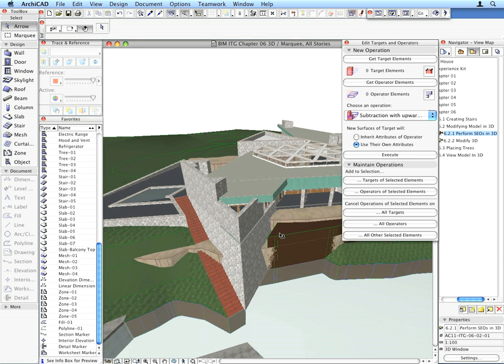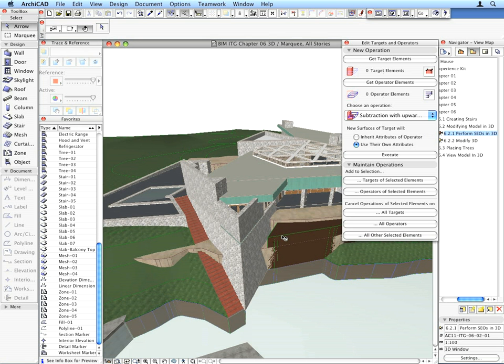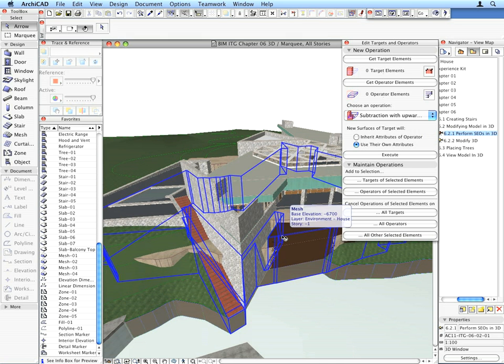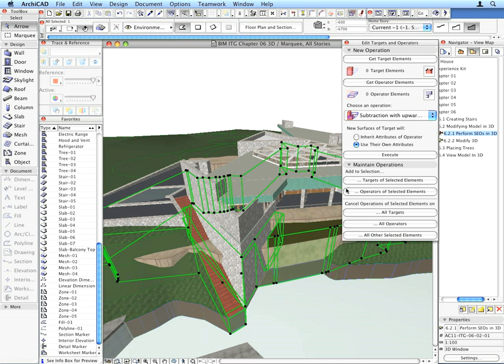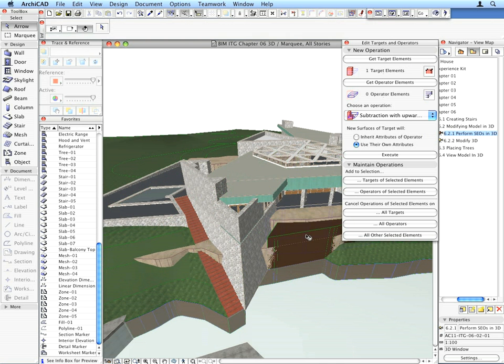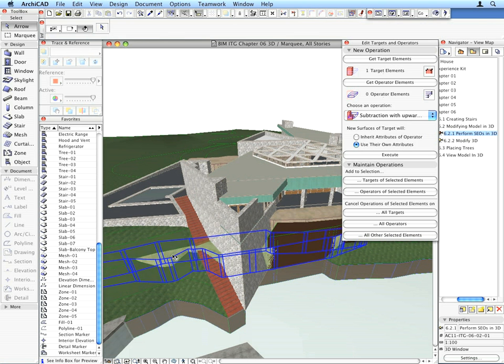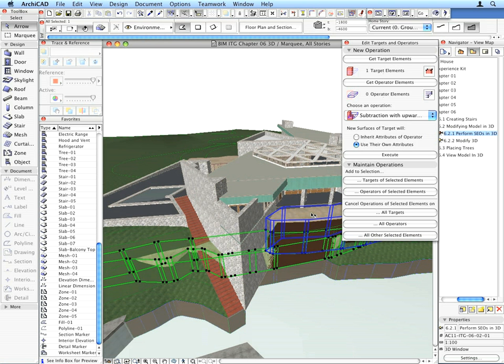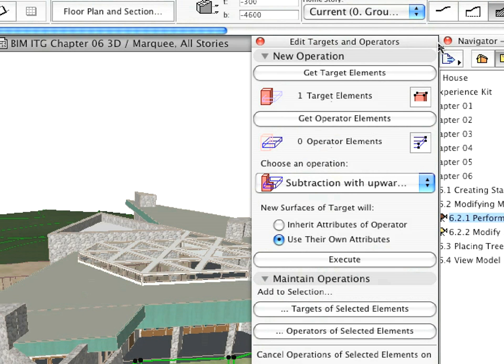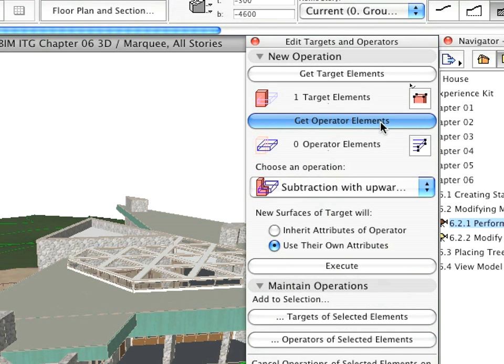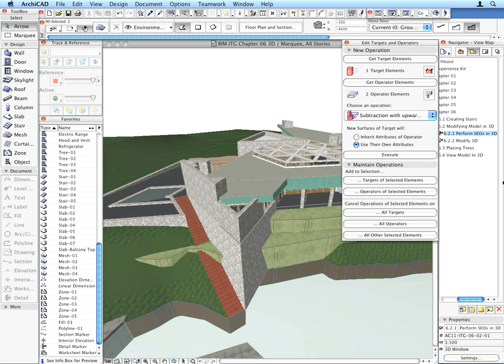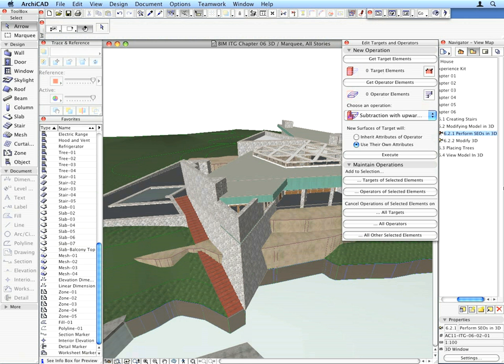Let's perform another SEO. Select the same brown body as the target element. For Operator Elements, select the two rocks intersecting it and perform the same Subtraction with Upward Extrusion operation. The body is now correctly cut.